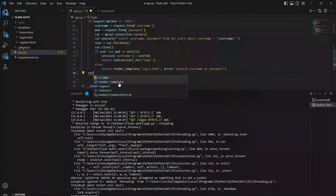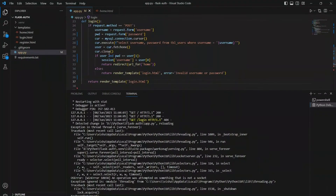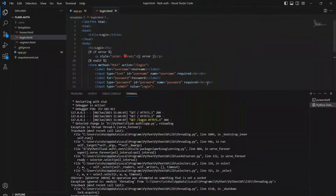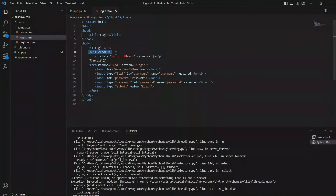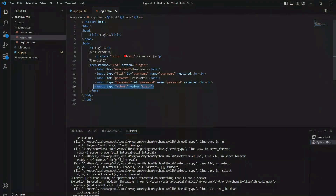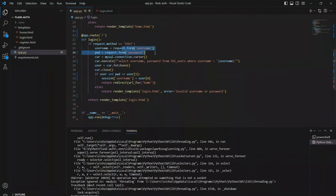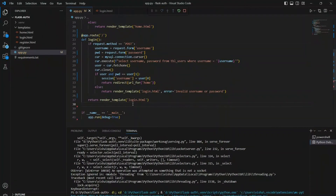If the method is not POST, we just show the login page — meaning the user has just requested the login page — so we render the 'login.html' template. In login.html, if the method was POST with a wrong password or user not found in the database, we print the error message sent from the backend. Otherwise, we just have a form with username and password fields. In the submit input, the action is 'login,' so when the user clicks it, it redirects to the login URL. When the method is POST, we use the sent data to select the user from the database.